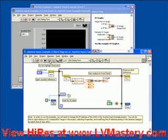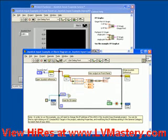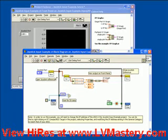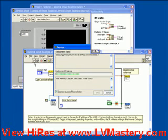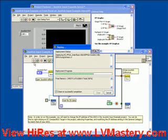Highlight execution is a very useful tool for debugging your code. What it does is shows little bubbles along all the wires as data is flowing from function to function to function, or from controls to indicators. Again, the code is deployed onto the target, and once that's complete, we'll see the code executing with execution highlighting turned on.